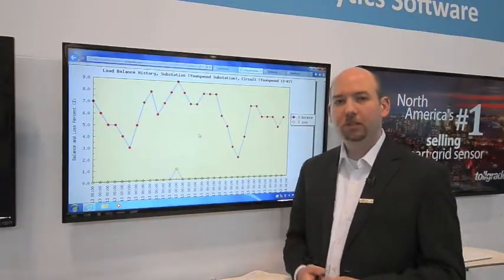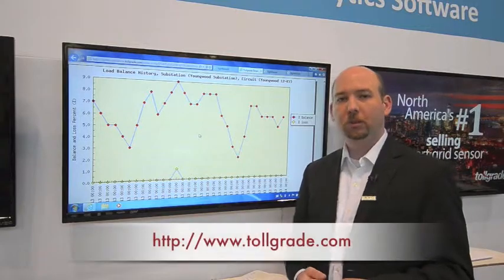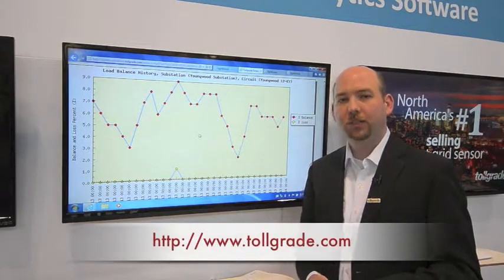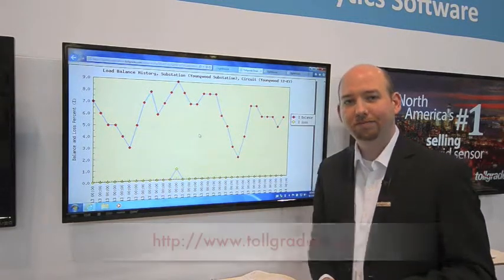This has been an overview of our phase balance report. Be sure to visit our website to find out more information. Thank you.